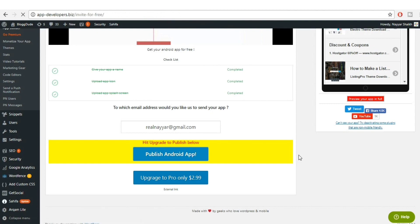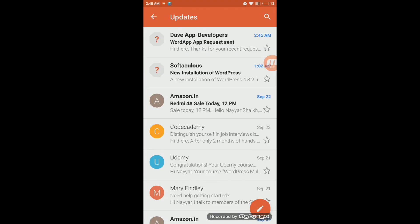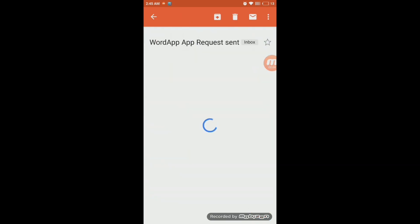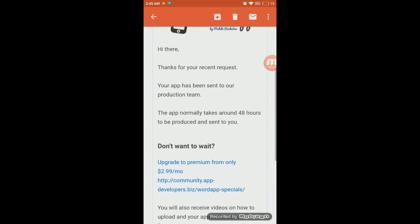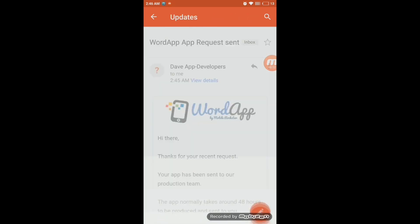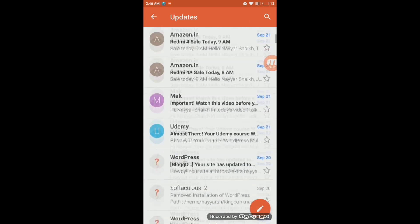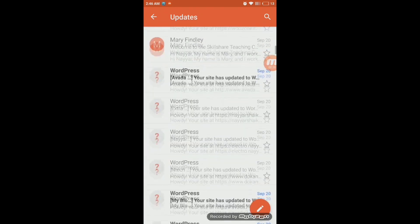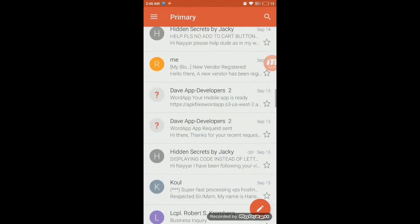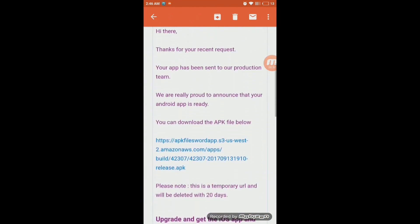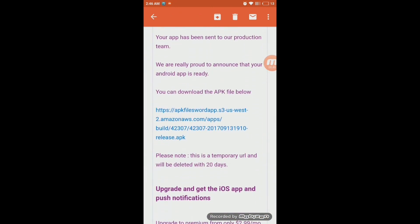Let me show you how those emails look on my mobile phone. The first email you'll receive says something like 'Thank you for your recent request — your app has been sent to our [team].' That's not the important one. After that you'll receive a second email — let me search for it. Here it is — this second email contains a download link for your APK file.